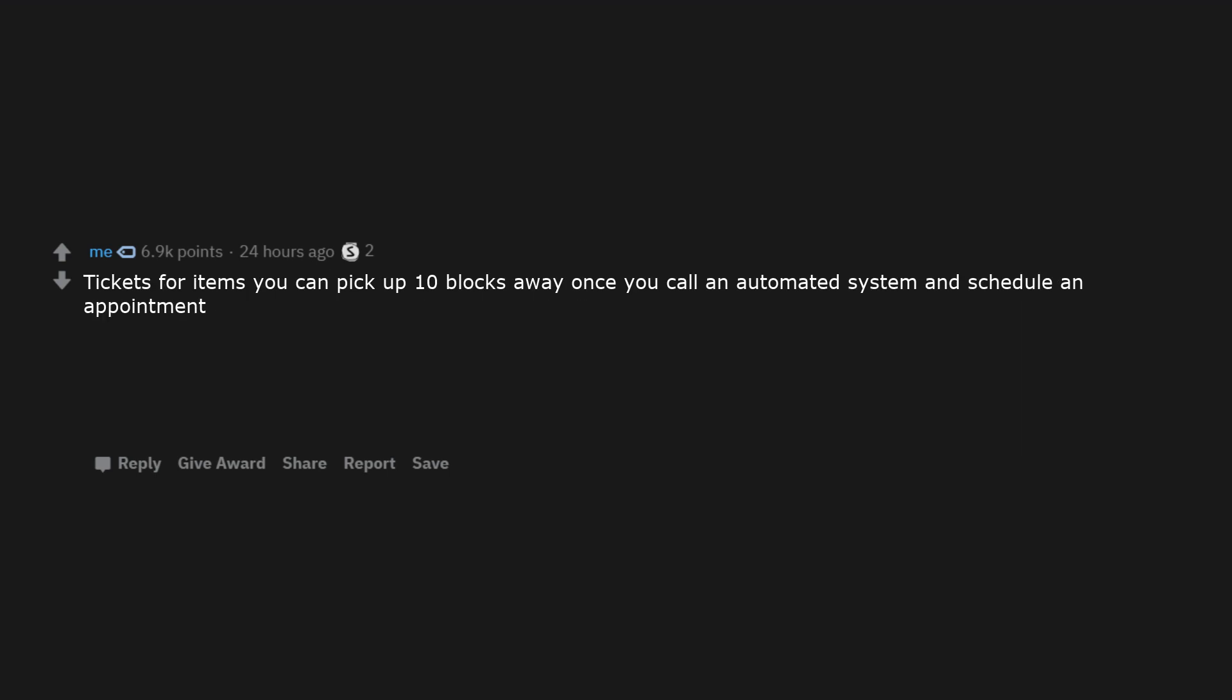Tickets for items you can pick up 10 blocks away once you call an automated system and schedule an appointment. A nutritional manual for all the crap I sell. Fountain drinks only in small and no straws. Scissors, but they're in that plastic packaging that requires scissors to open.